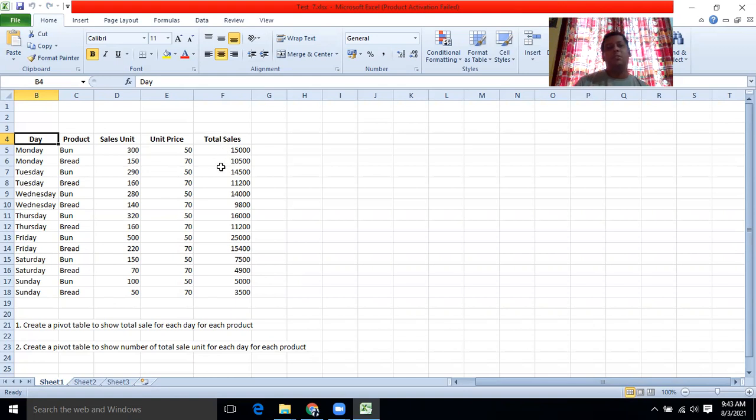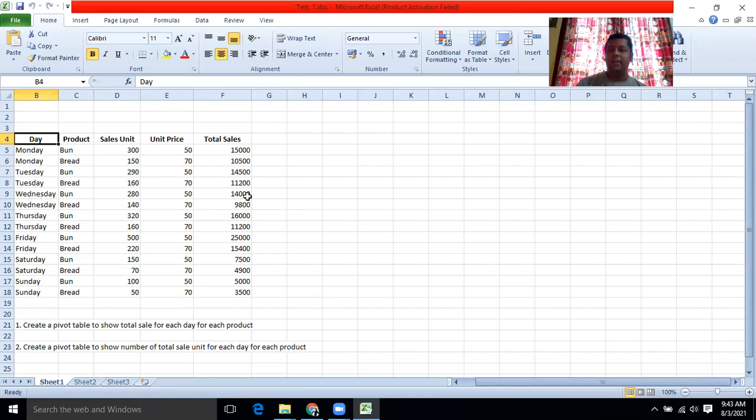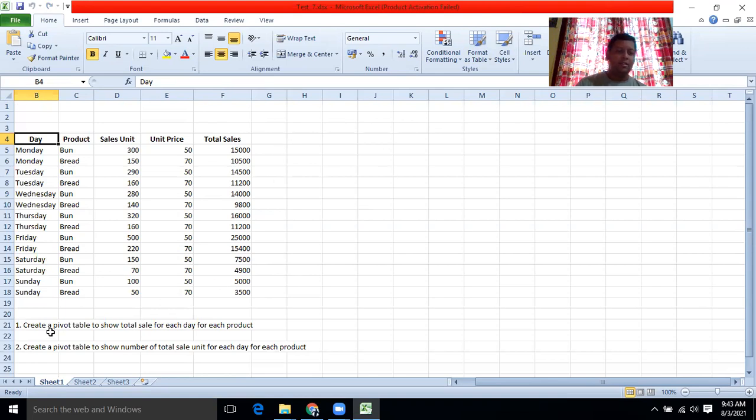Now, by using pivot table, we can arrange this data very quickly in more logical way. So how to do this? First, create a pivot table to show total sales for each day, for each product.